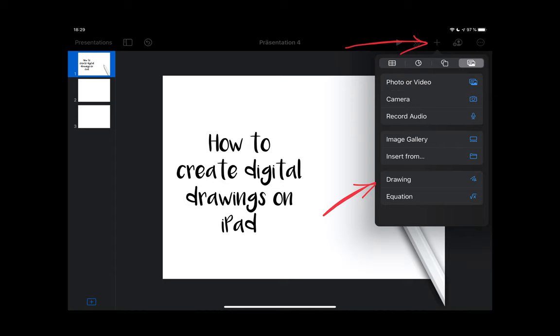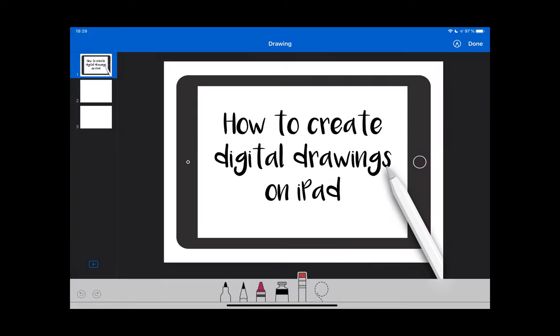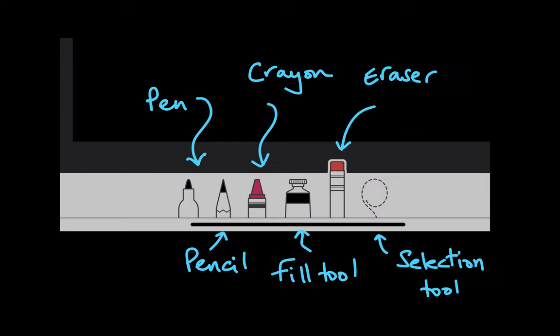Access the drawing tool by using the plus sign and clicking on drawing. Then you'll see a few tools at the bottom of your screen. There are six: pen, pencil, crayon, fill tool, eraser, and selection tool.